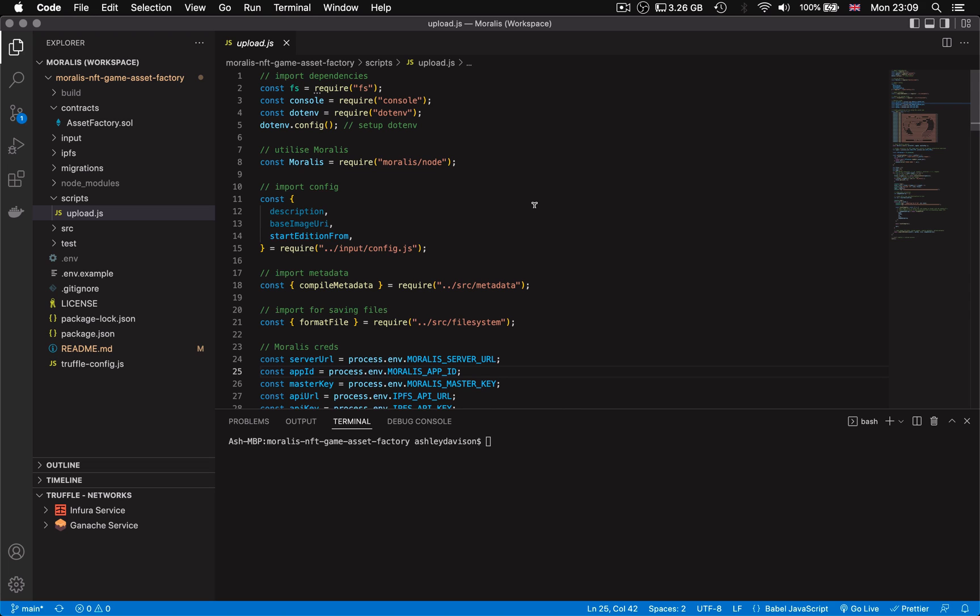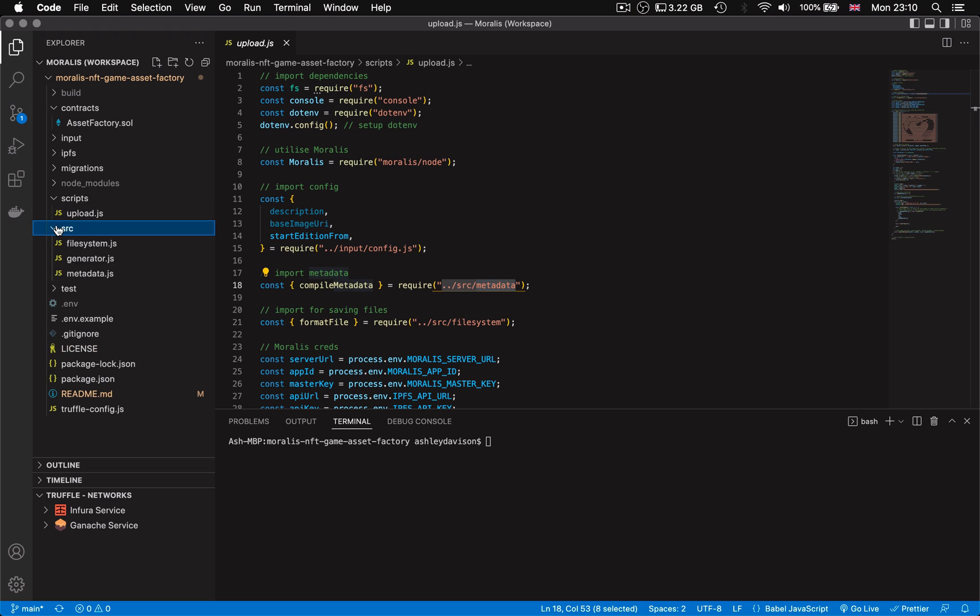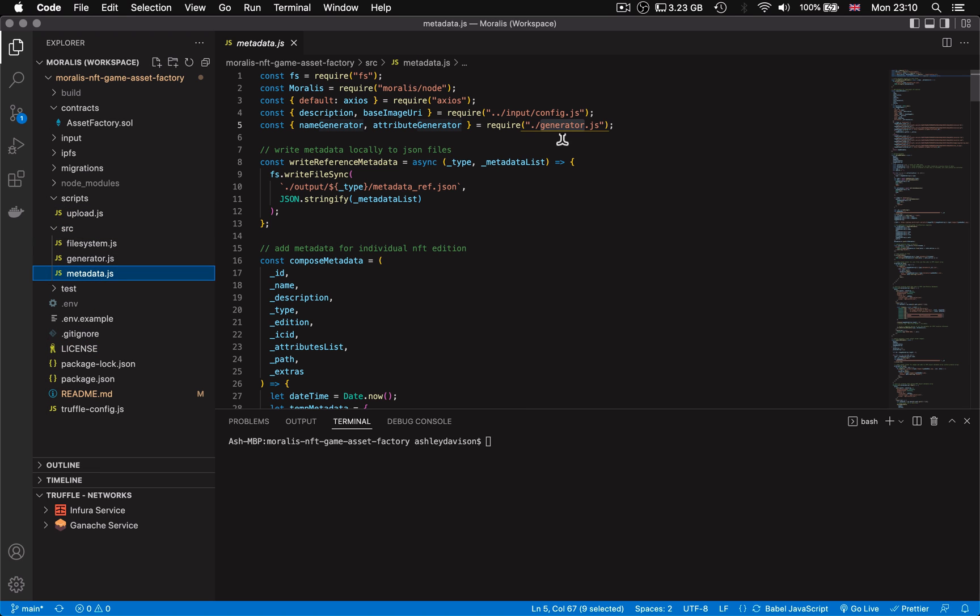But before we run the script, let's take a quick look under the hood to see how we're going to be randomly generating the metadata for these characters. The general idea behind the automation of information about an asset, a character in this instance, is that the metadata that contains that information, the JSON file, each field within that JSON file needs to be auto-generated such as name or description.